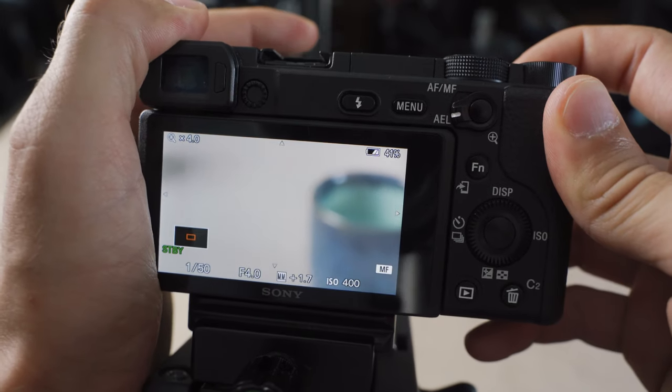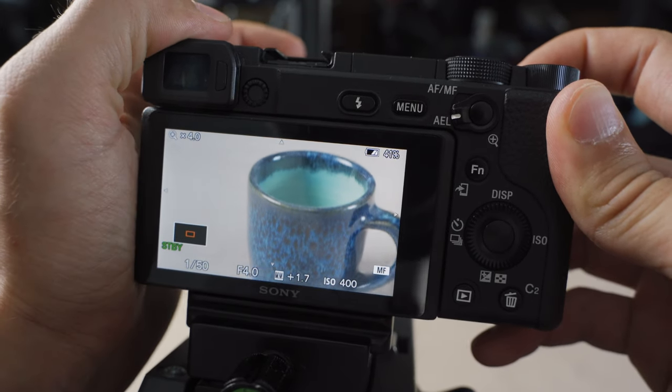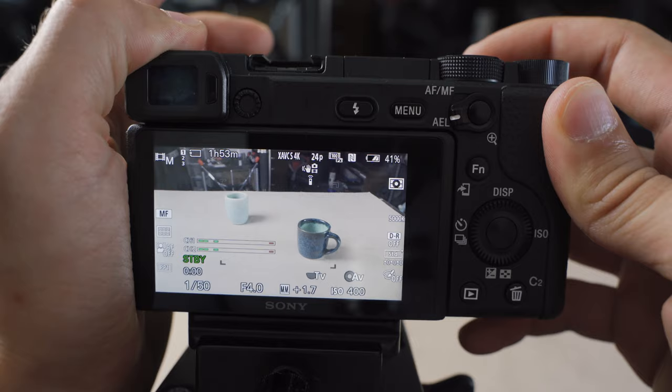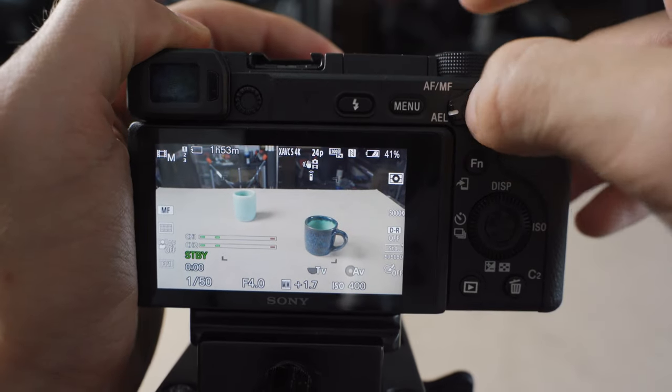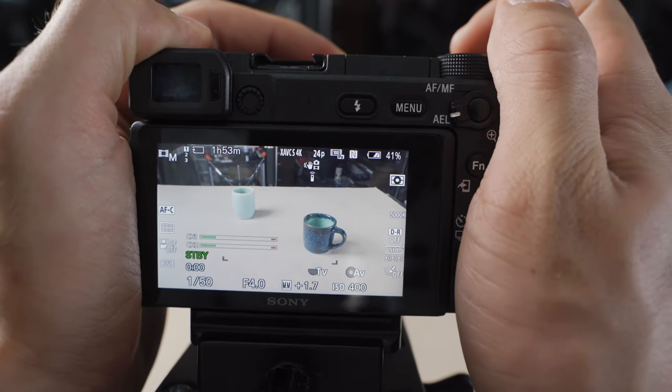Clicking that twice will magnify the image so I can make sure I am sharp on my subject. And of course, hitting AEL will bring us back to autofocus.